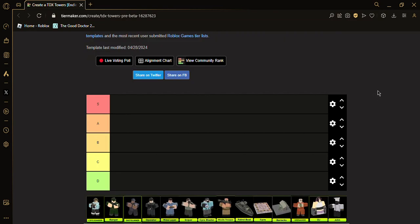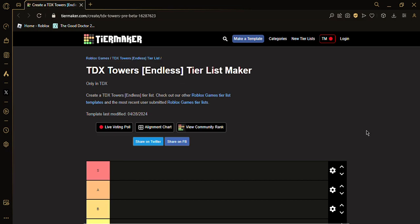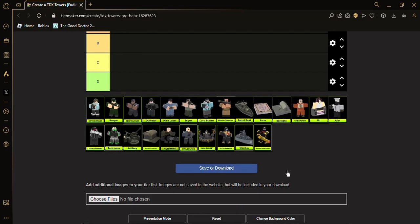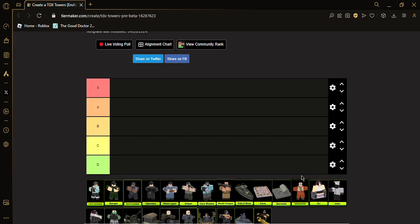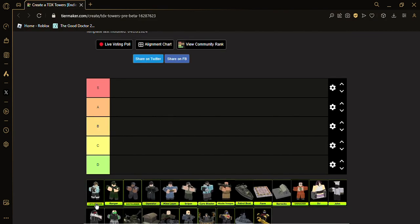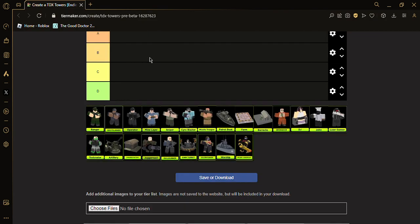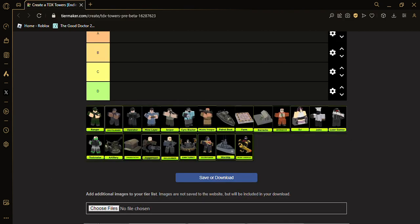Hey guys, I'm going to be doing a tier list for TDS towers next challenge. Let's get started. The first tower is Cryo Ranger. Cryo Ranger is definitely S tier. I mean yeah, you know it's really strong.